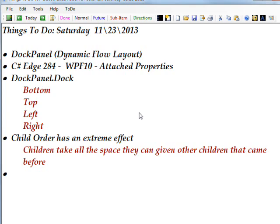If you have dockpanel.dock equals bottom, the element that has the attached property is going to try and attach itself to the bottom. And if it's top, it attaches itself to the top and so on and so forth.